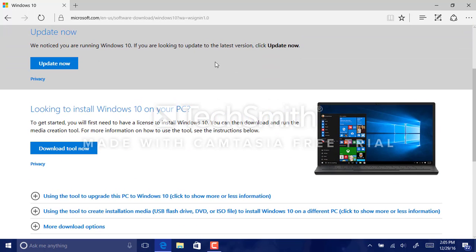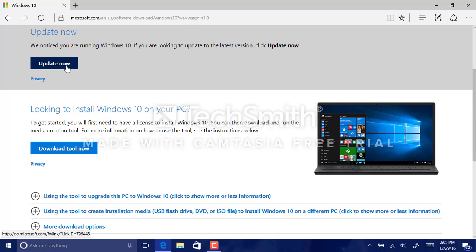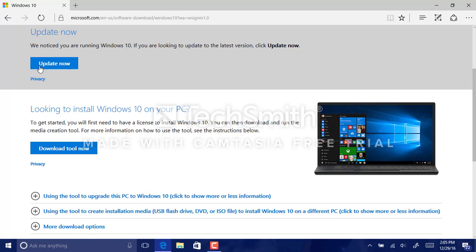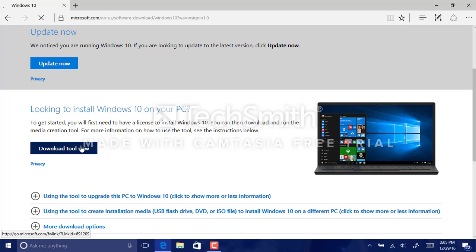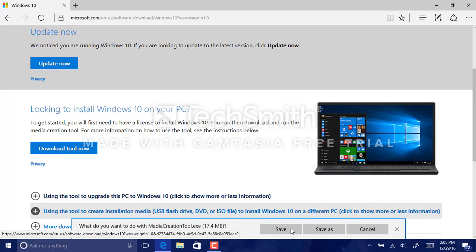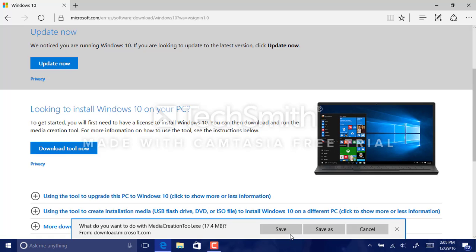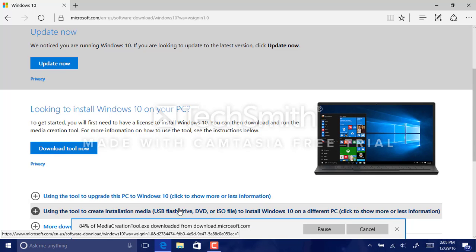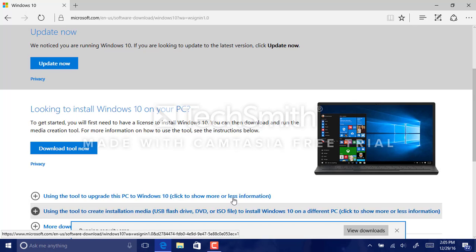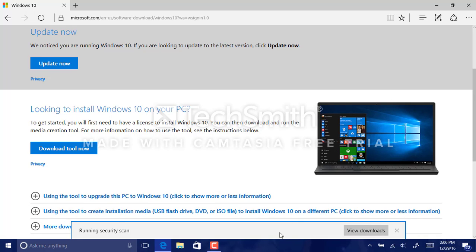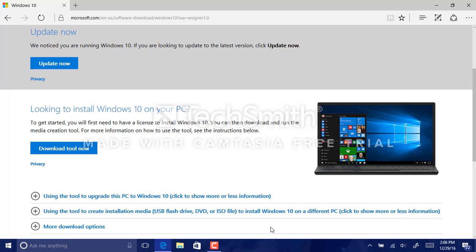As you can see here, if you are on the regular Windows 10, then you can go to here, which is the update now. Now, looking to install Windows on your PC, you'll download the tool now and save and run the media creation tool file to your computer. Now we're going to select run, yes, right there.